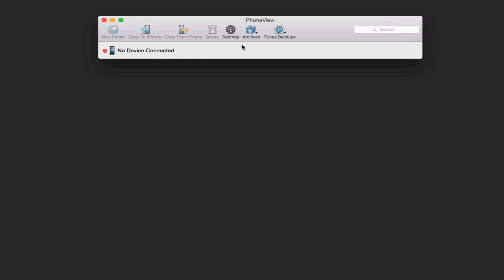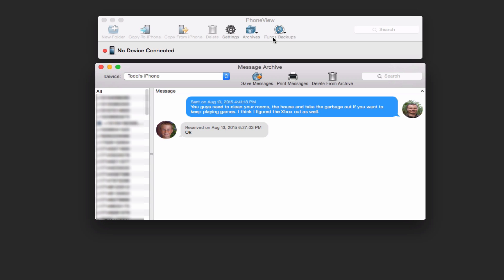If I just come up here to Archives and I just click on this, you can see that I can view a message archive, call log, or voicemail archive. And I can also manage my archives. Let me just take a look at the message archive for a second. So what you get is this nice window.